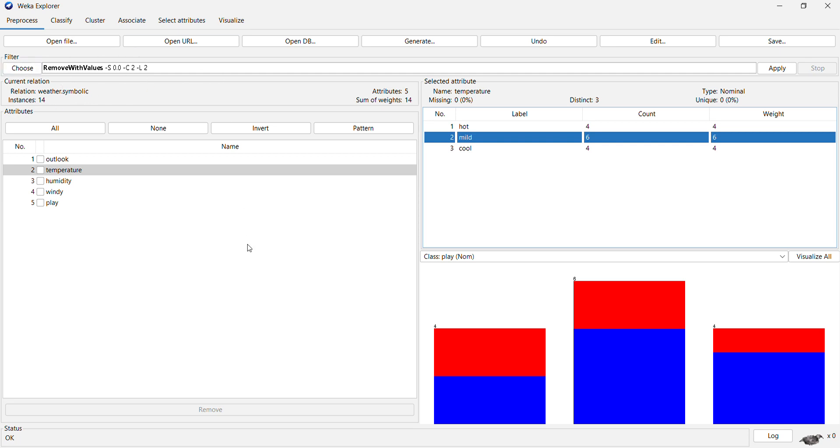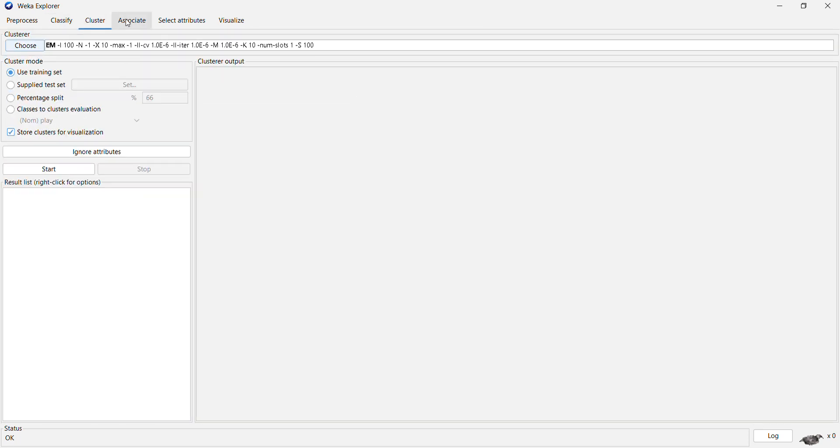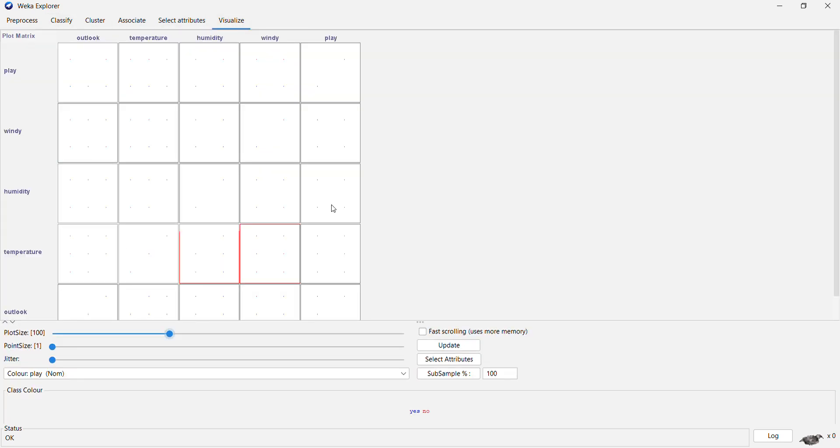So this is all about performing preprocessing operations. You can also perform classification, clustering, association, and visualizing all these attributes.